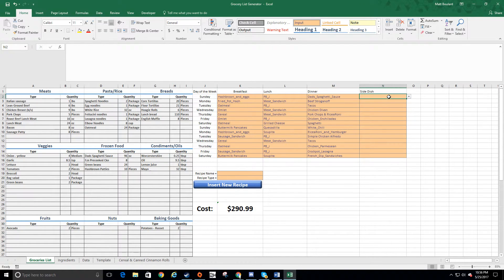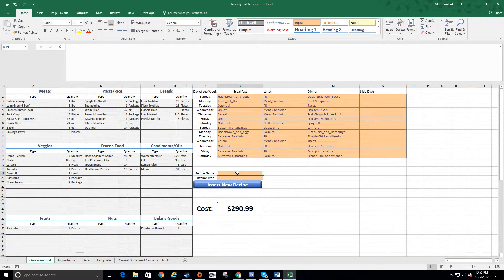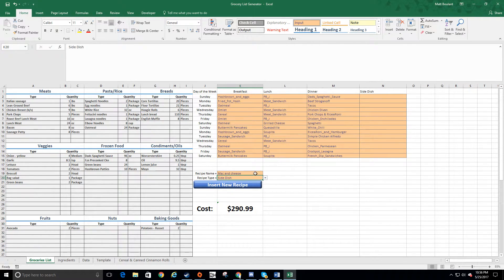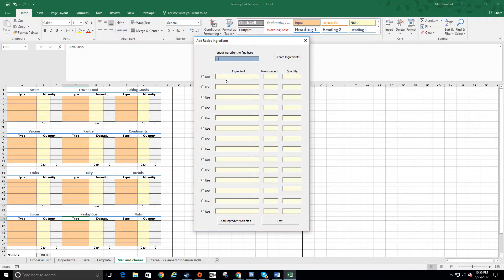One recipe I know well is my super healthy mac and cheese, so I'm going to add it now. To add a recipe, you name it — if the name already exists, it'll tell you and you'll need to rename it. Then you select the recipe type from the drop-down menu; I'll make it a side dish since I don't have any yet. You click 'Insert New Recipe' and a little window pops up, creating a new tab for mac and cheese.